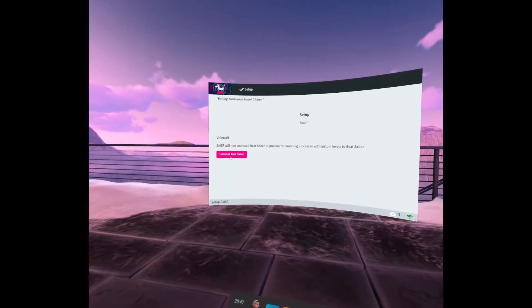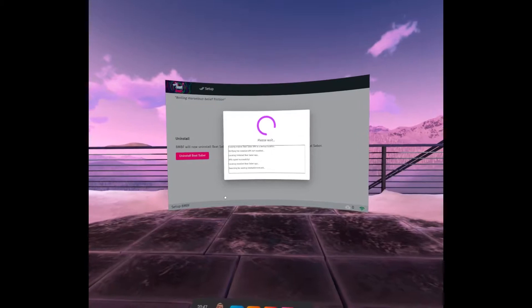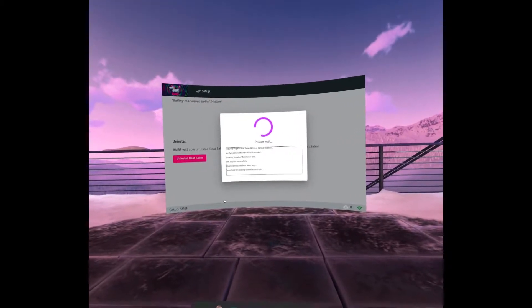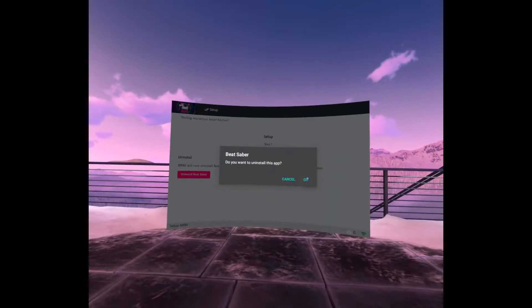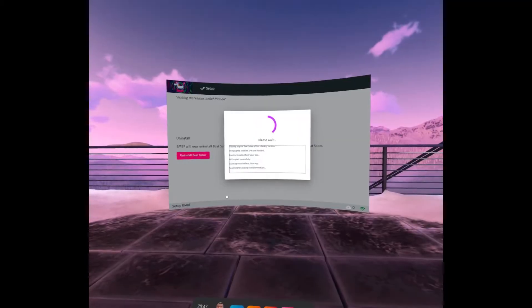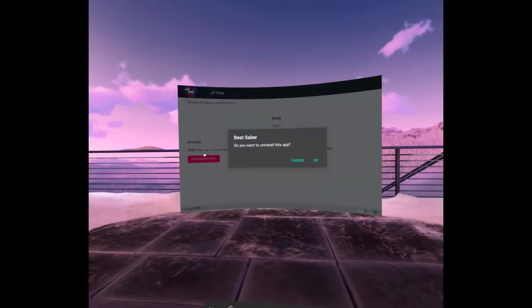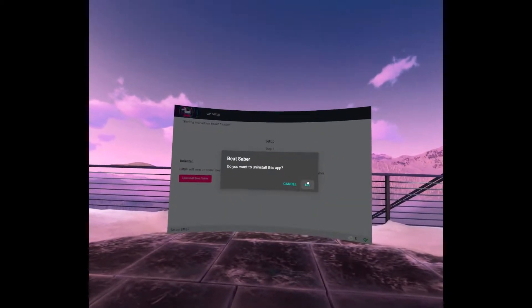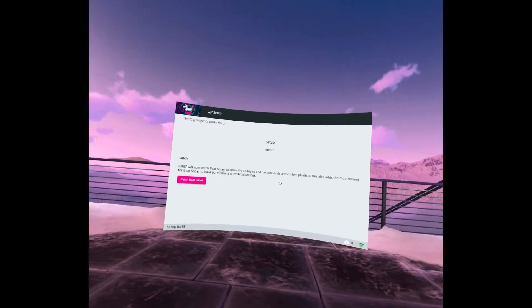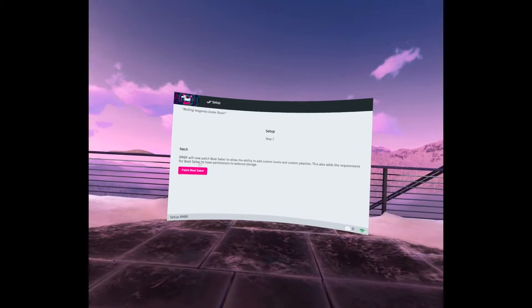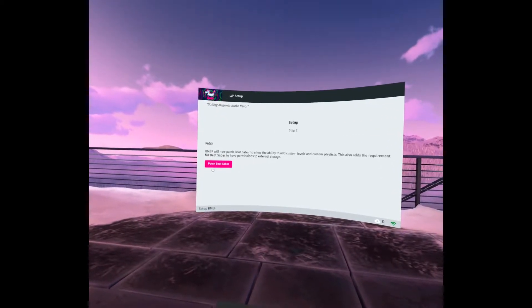BMBF will continue to uninstall Beat Saber in preparation for the mod. When the uninstall dialog shows up, just click OK.